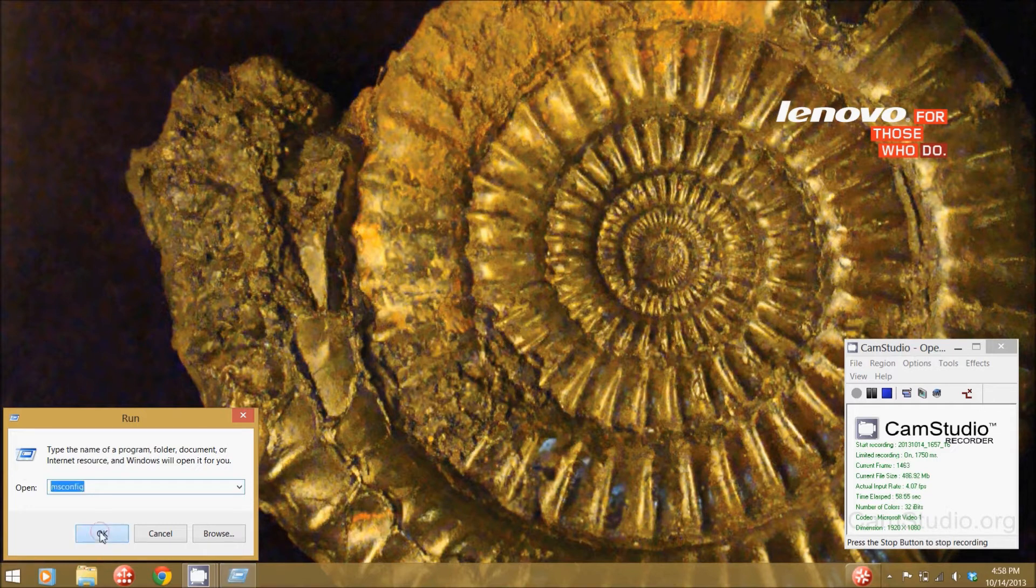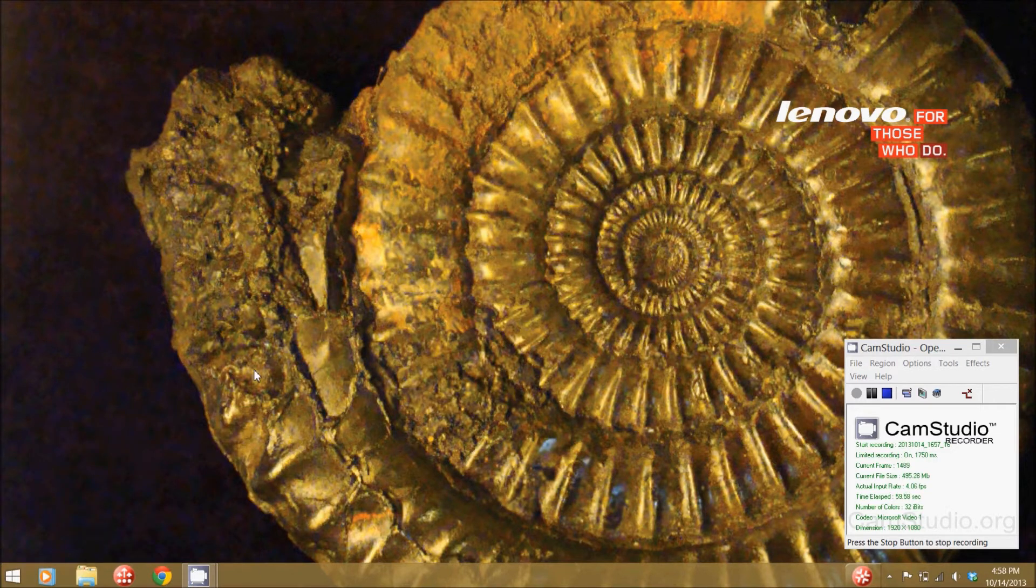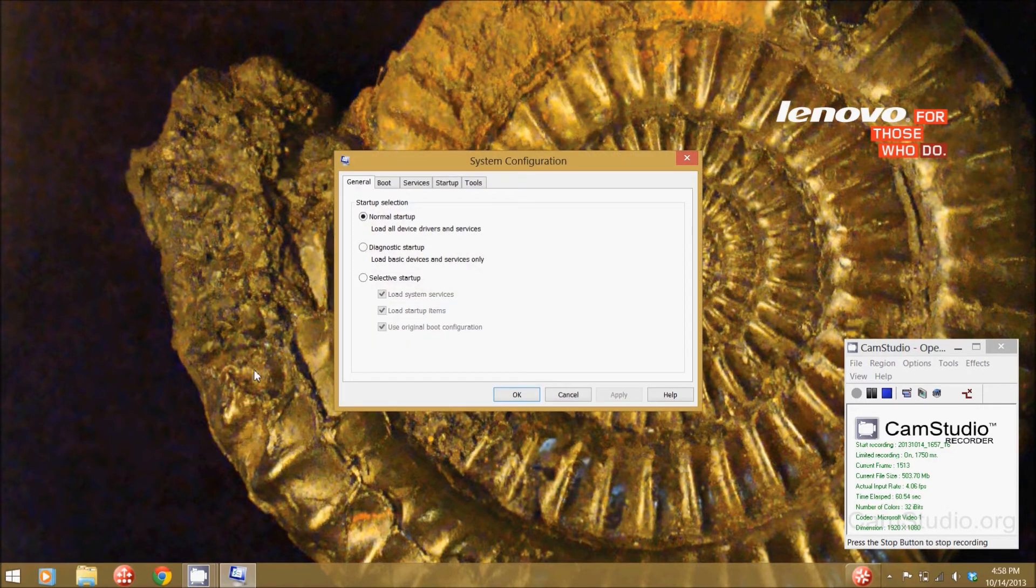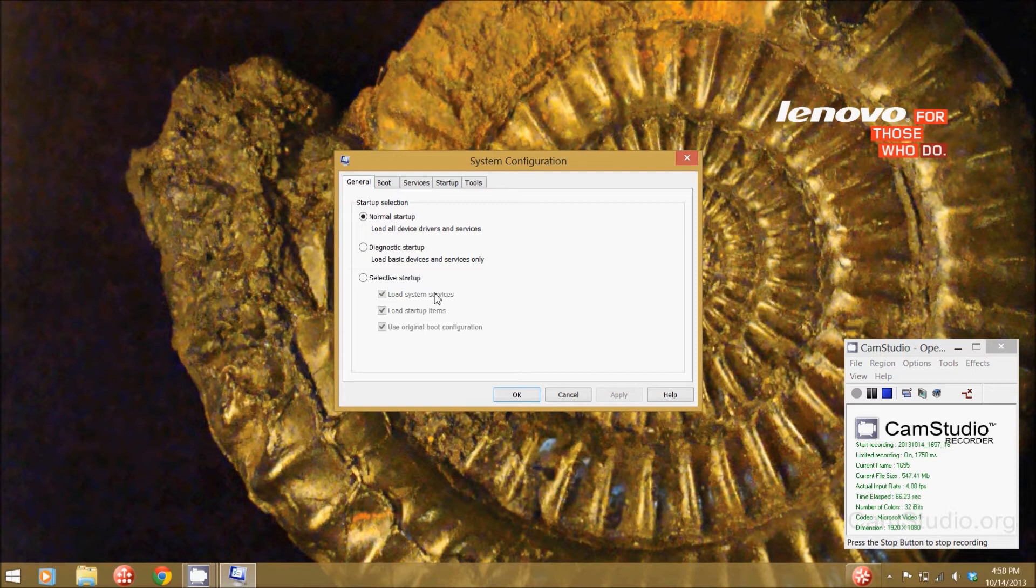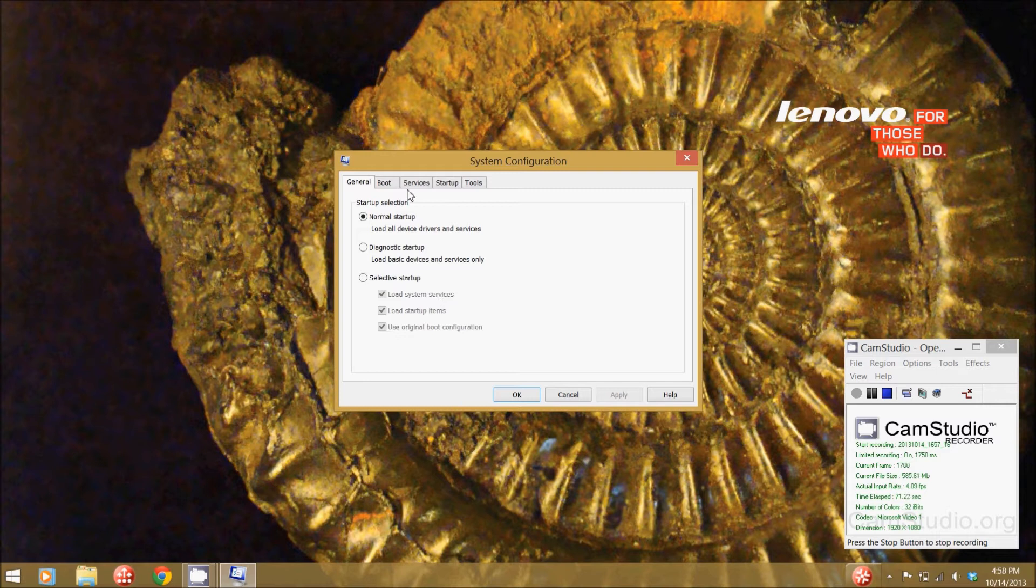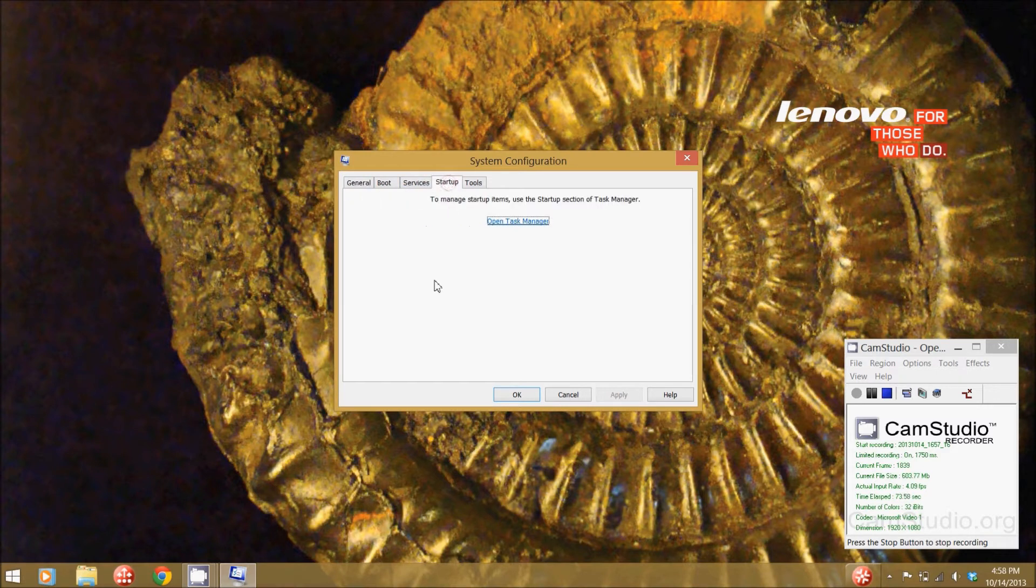So click OK and this will bring up the system configuration panel. There's other things in here that I can talk about. But right now we're really focused on the startup items and we're going to come over here to our startup tab.